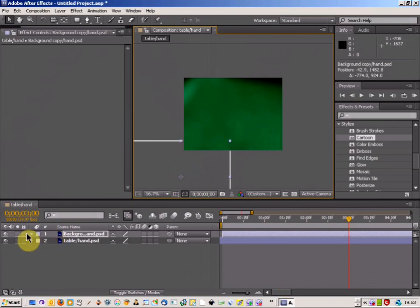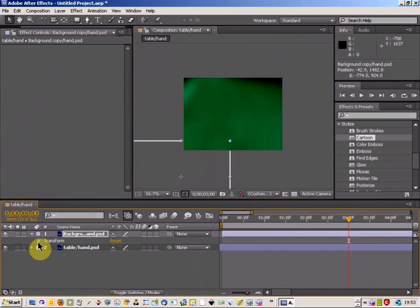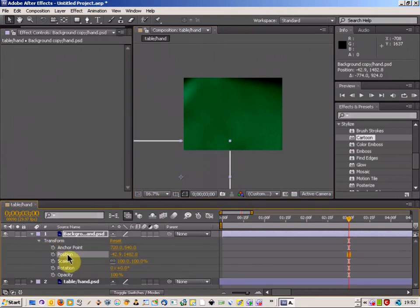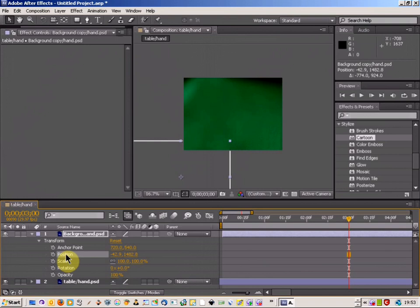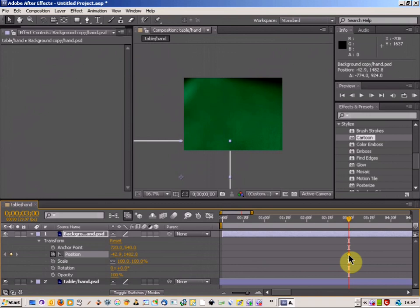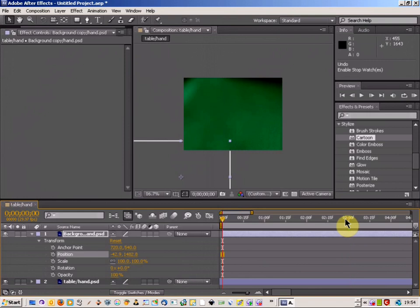And then I'm going to come down here to the section down here and just expand on the object that I've got. And then we've got a section down here that says position. And if you click on that, that gives you a little point where you're going to be starting off your animation. Now let's just go back because you need to make sure that you're at the very start of where your animation is going to start.